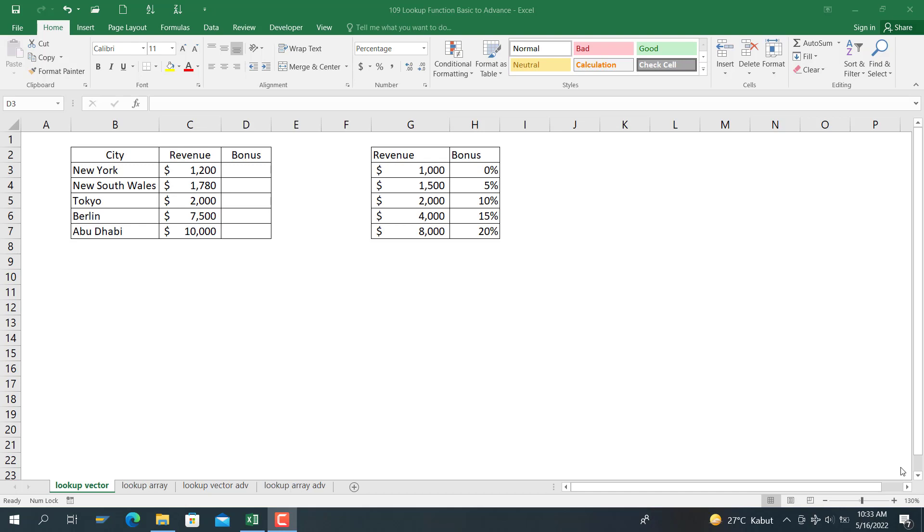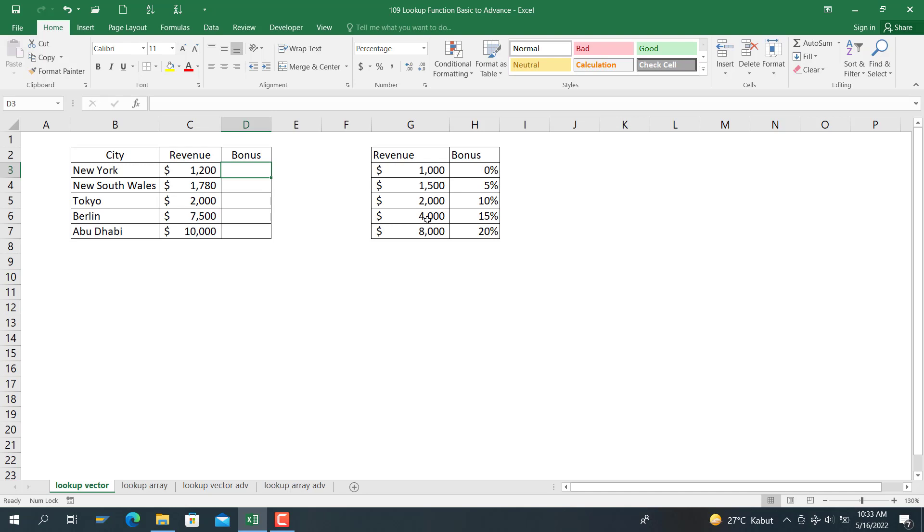Let's start from basic. We have a lookup factor here with bonus information. The bonus for revenue $5,000 is 0% if we don't have a bonus. Bonus for revenue $1,500 or higher gets 5%. For $4,000 revenue, bonus is 15%. And for $8,000 revenue, bonus is 20%.